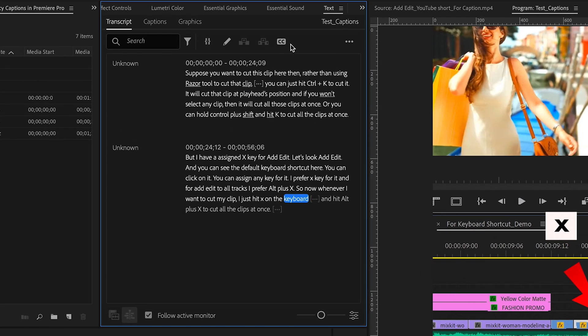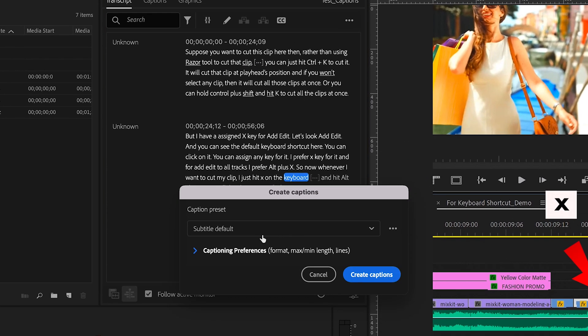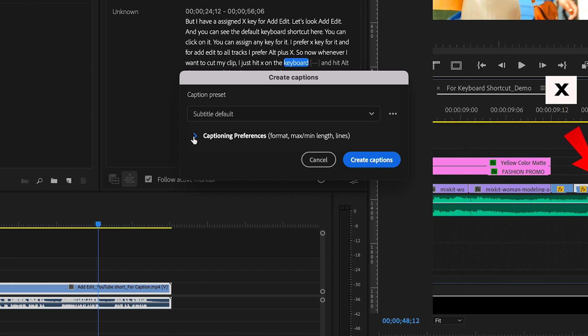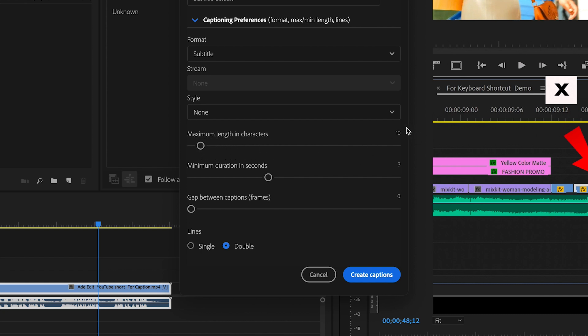To create captions, click on this icon and the caption window will open. Keep the subtitle default and expand Captioning Preferences. Keep the maximum length in characters at 10 for the rapid caption change effect. Also, change the line to single instead of double for a specific style seen on social media. Hit Create Captions.